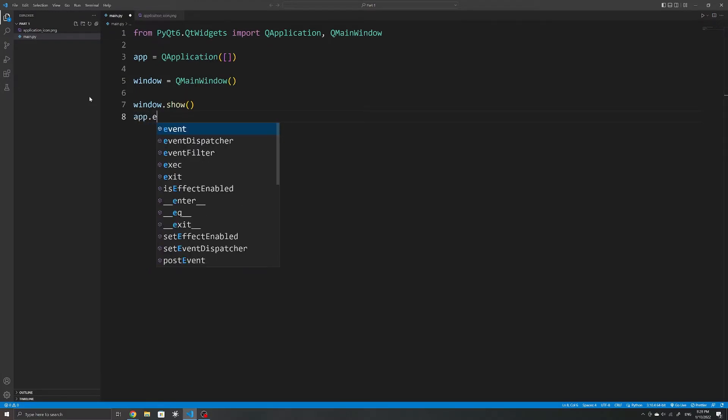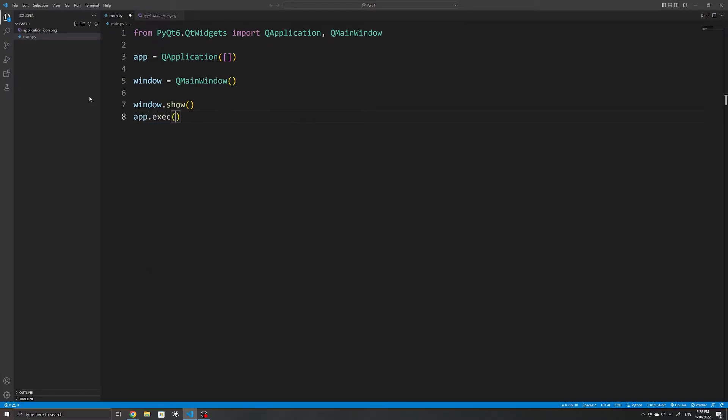And we will also need to use the execute method on our application to start our event loop, which essentially means to notify your application to start handling and reacting to events such as clicks or when the window has been resized.